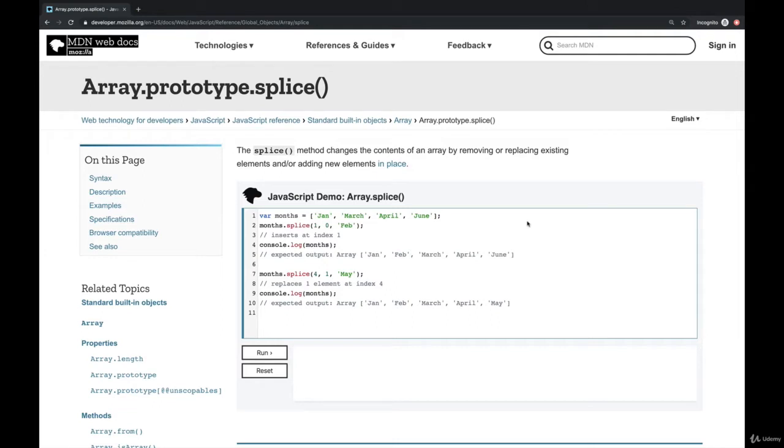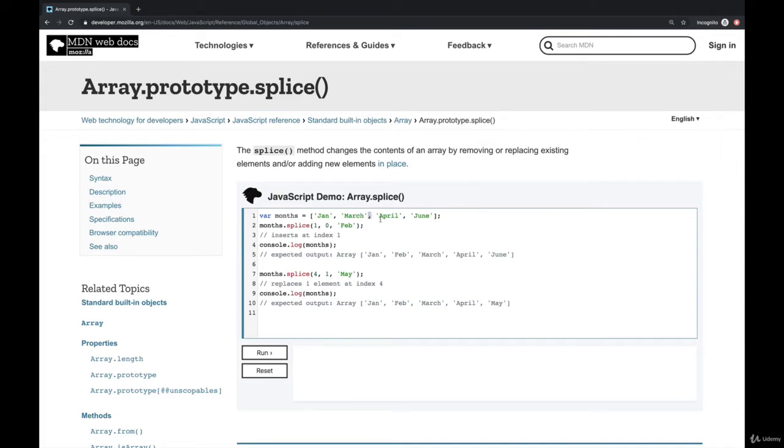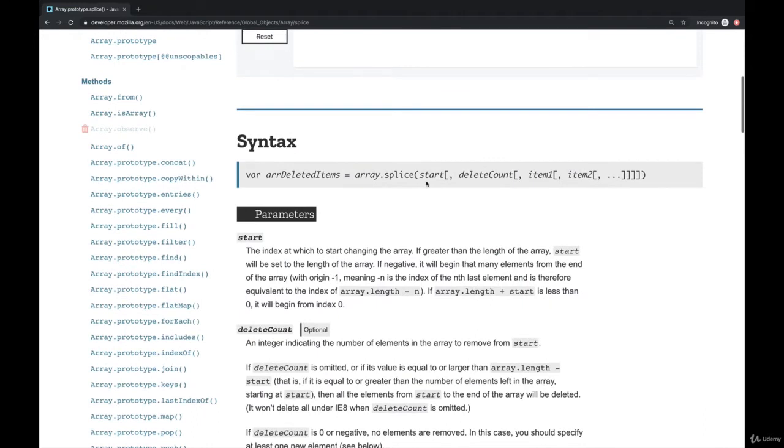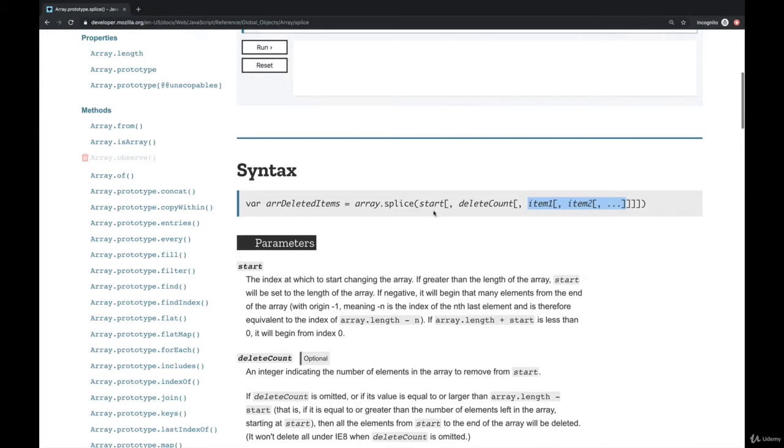Usually you would do it in the middle of an array because if you were just trying to remove or add to the beginning or end we already have push, pop, shift, and unshift. But if you want to update the middle of an array or add something like right here, you could use splice. So there are three arguments: we have the start index, then how many things you want to delete, and then whatever you want to insert. You don't have to insert anything and you don't have to delete anything, but those are the three values.